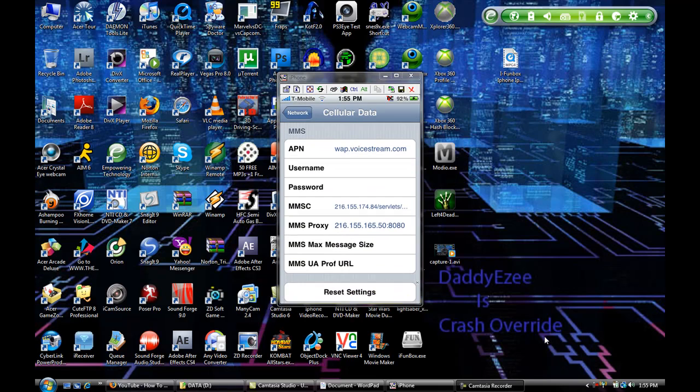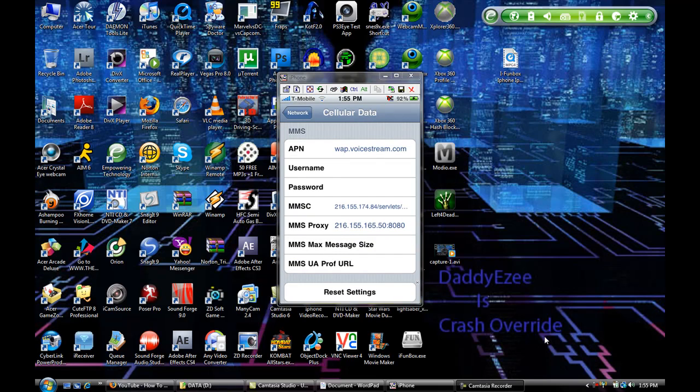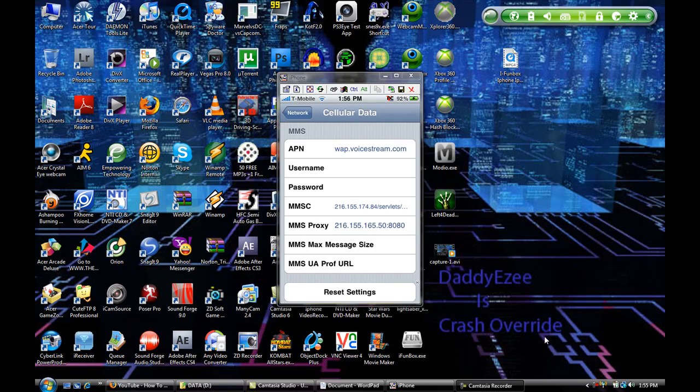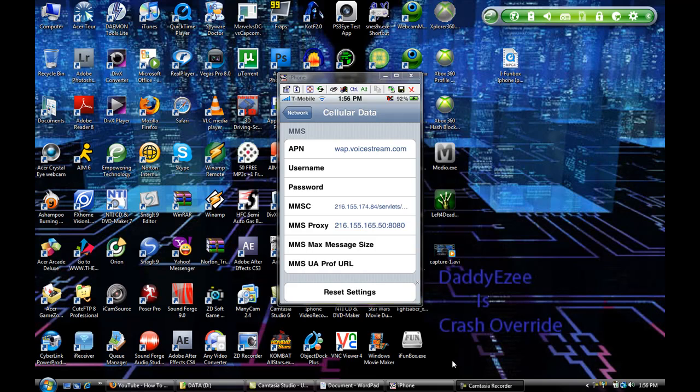Now, where it says MMS, right here, you want to type in your APN address, which is going to be wap.voicestream.com. Leave the password blank, leave the username blank. Now the MMSC, you want to type that in as what you see right there in this area, and your MMS proxy is this code right here. Everything else is going to be left blank.